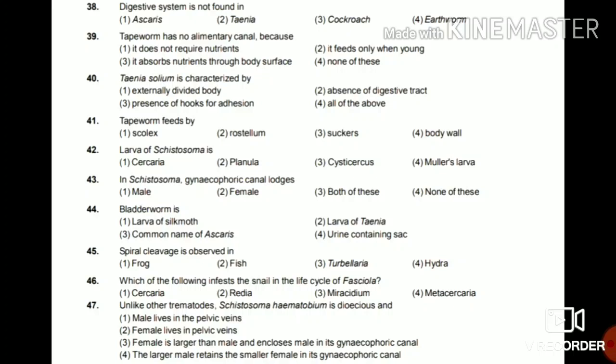Question 41: Tapeworm feeds by scolex, rostellum, suckers, or body wall? The answer is scolex. Question 42: The larva of Schistosoma is cercaria, planula, cysticercus, or Muller's larva? The answer is cercaria.